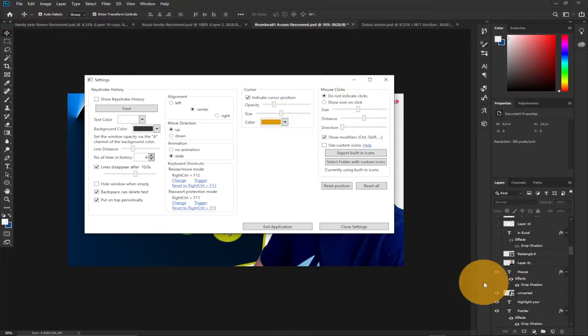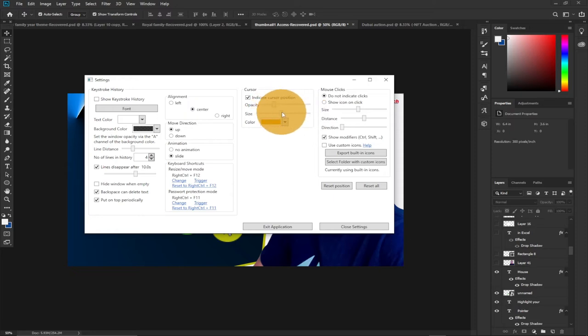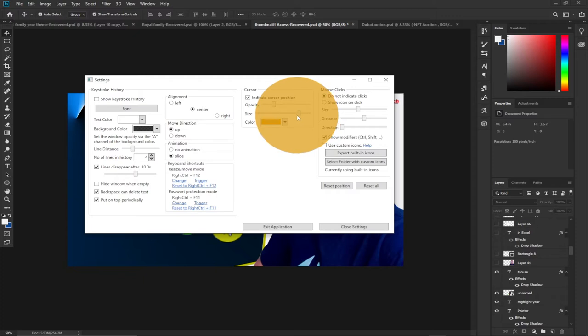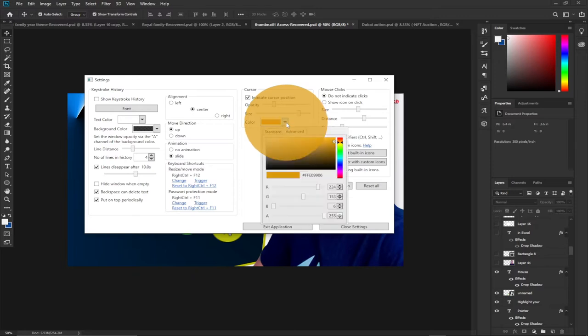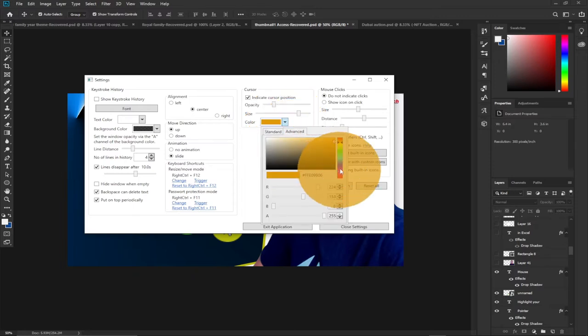This will help you a lot when you try to do any presentation — people can follow along with you wherever you move your mouse cursor. Once you download and install it on your PC, you can change the background color to any color of your choice.